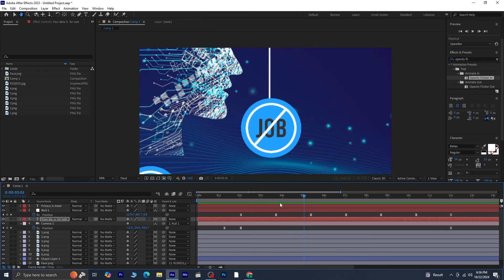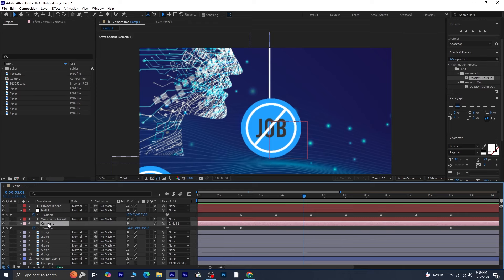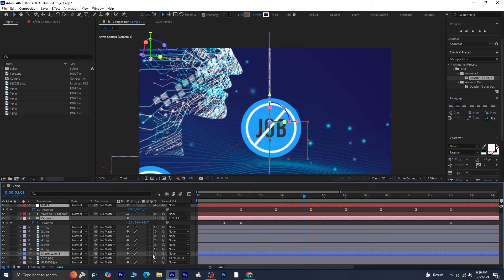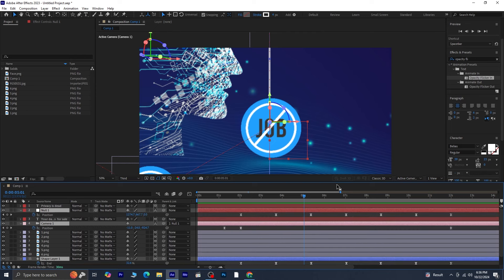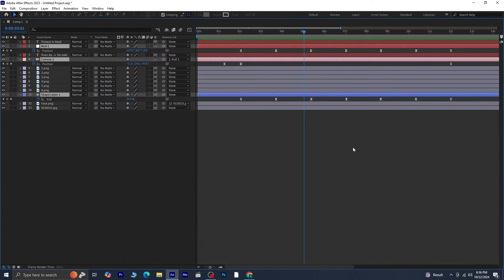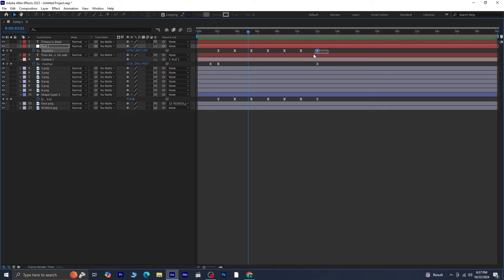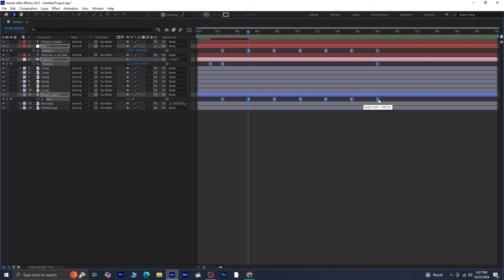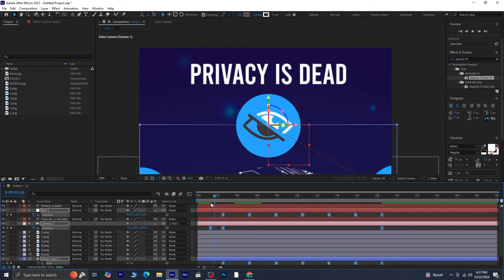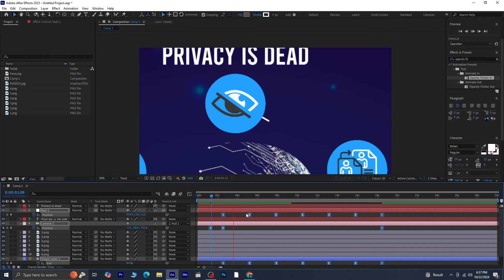Before moving to the third keyframe, you might notice that the animation feels a bit fast. To slow it down, select the Null, camera, and Shape Layer 1, then press U to reveal their keyframes. Press the tilde key to expand the view for easier keyframe visibility. Select all the keyframes for both layers and hold Alt while dragging them to the right, shifting them to about the 18 to 20 second mark. This adjustment will slow down the overall animation speed. After making the adjustments, press the tilde key again to return to your original view. Your animation should now have a smoother and more controlled flow.